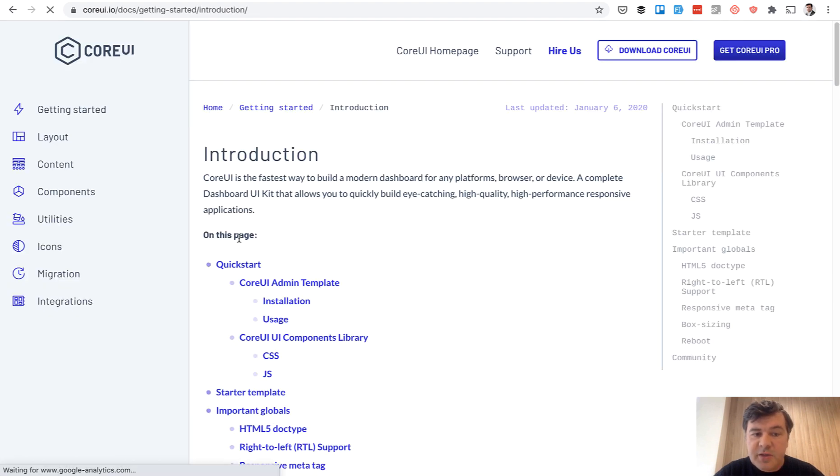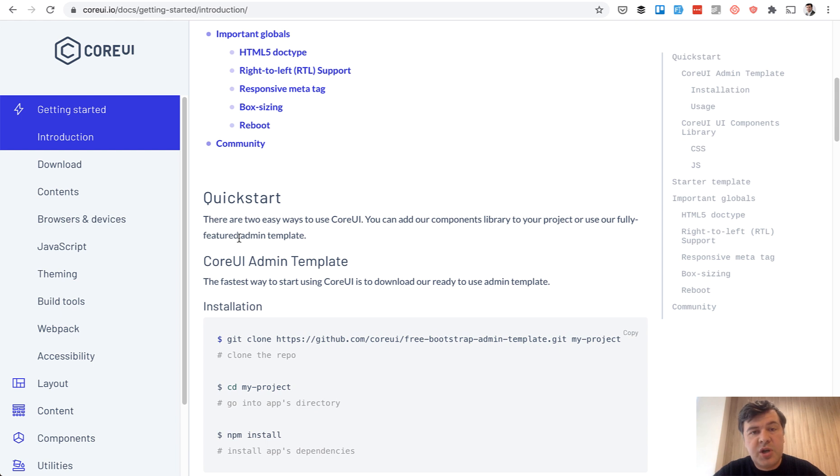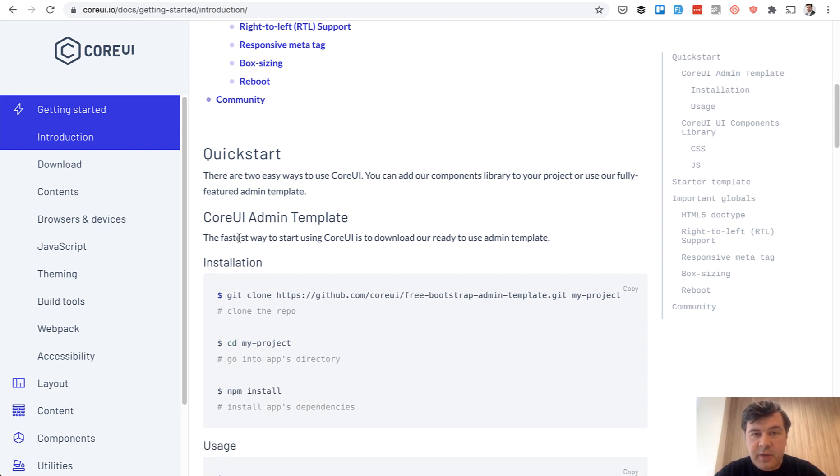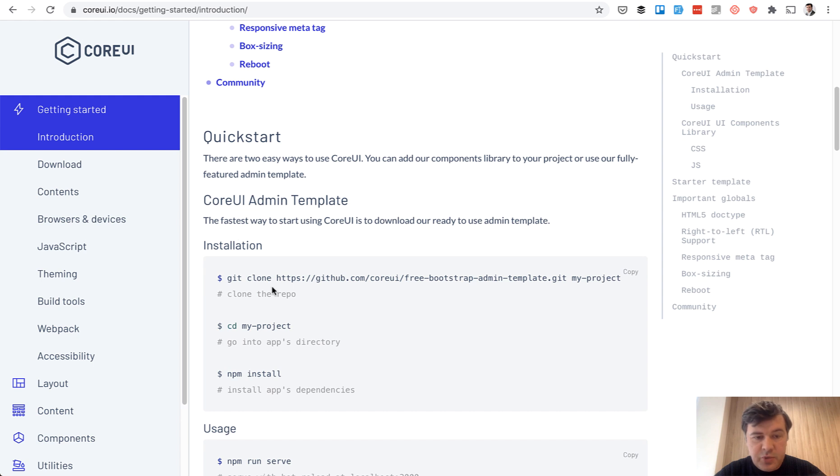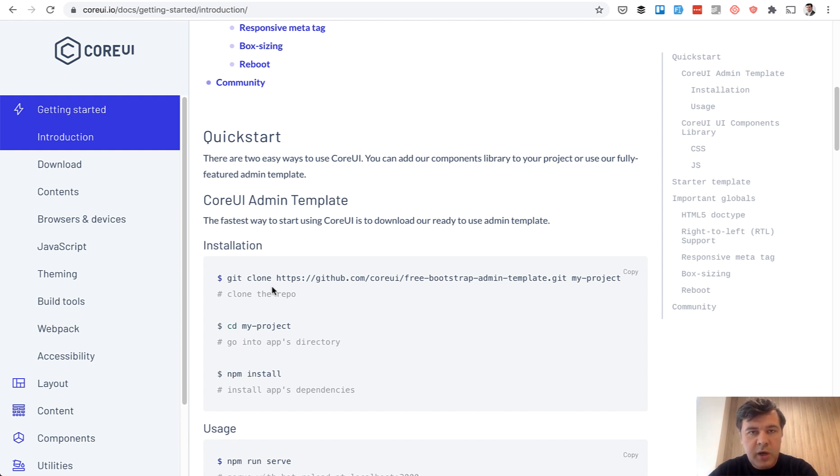And the problem in general with all the themes and templates is that the default installation method of those is usually cloning the full project of them. And then you kind of have two projects. You have your Laravel project and you have the Core UI front end theme and how to merge them.